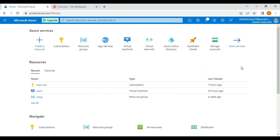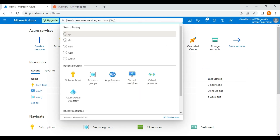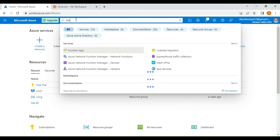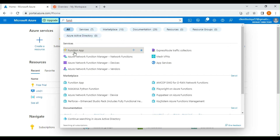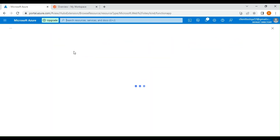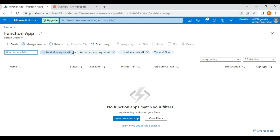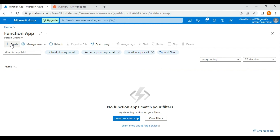In the Azure portal, in the search bar you can search for the function app. Select the function app and we are going to create a new function app from the Azure portal by clicking on the create option.